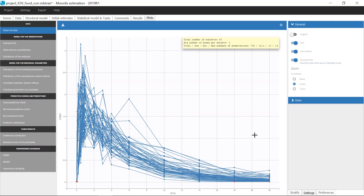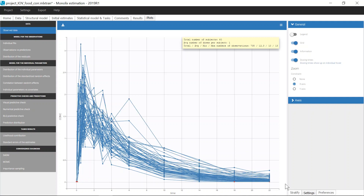Now let's have a look at an example in Monolix. This is a PK dataset that contains two occasions per individual. This is a crossover study where individuals have received food along with the drug on one of the two occasions and no food on the other occasion with a random sequence. Occasions have overlapping times and all start at time zero. When I hover on some curve on the plot of observed data, the other occasion from the same individual is highlighted as well in dashed lines.